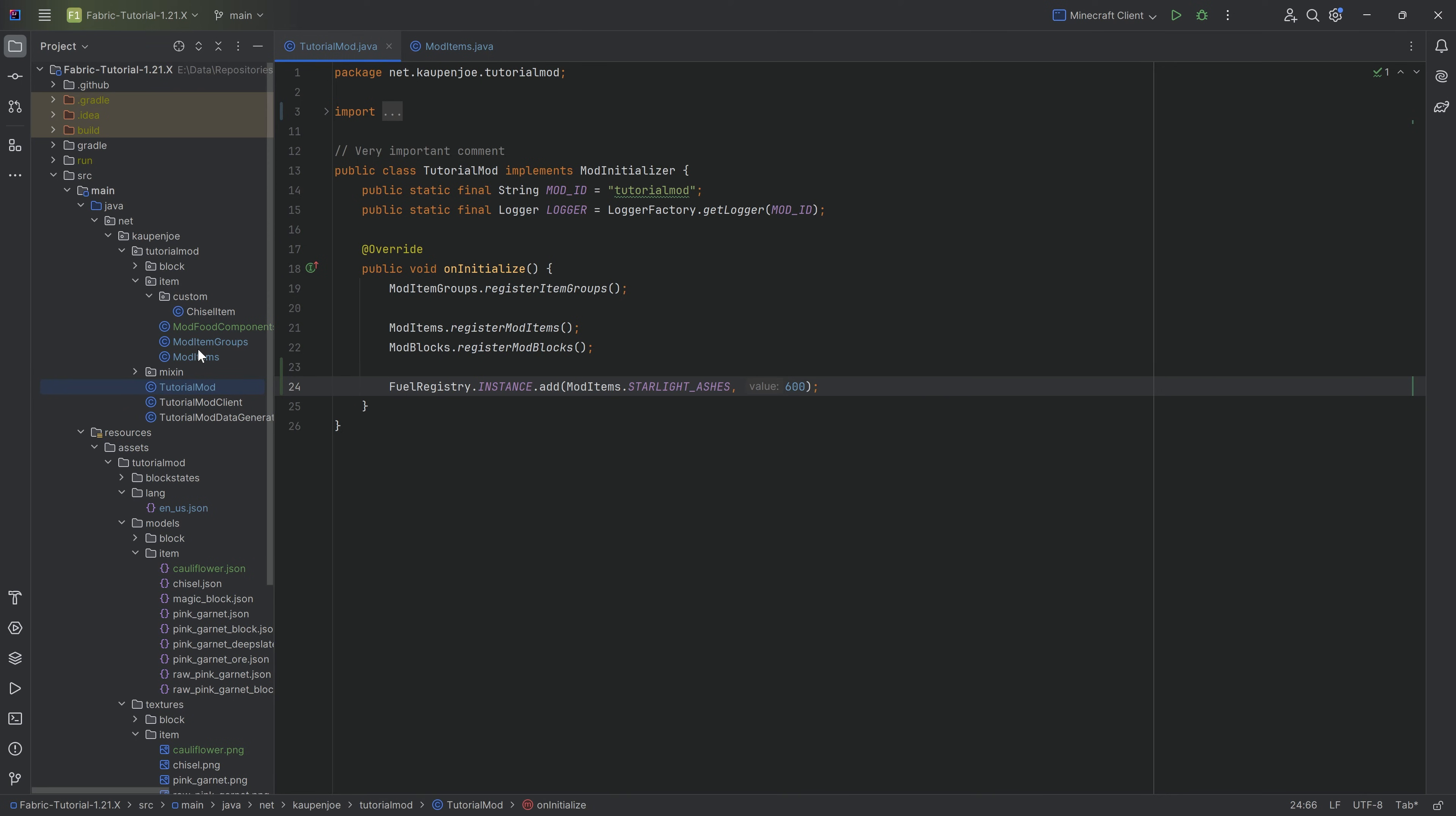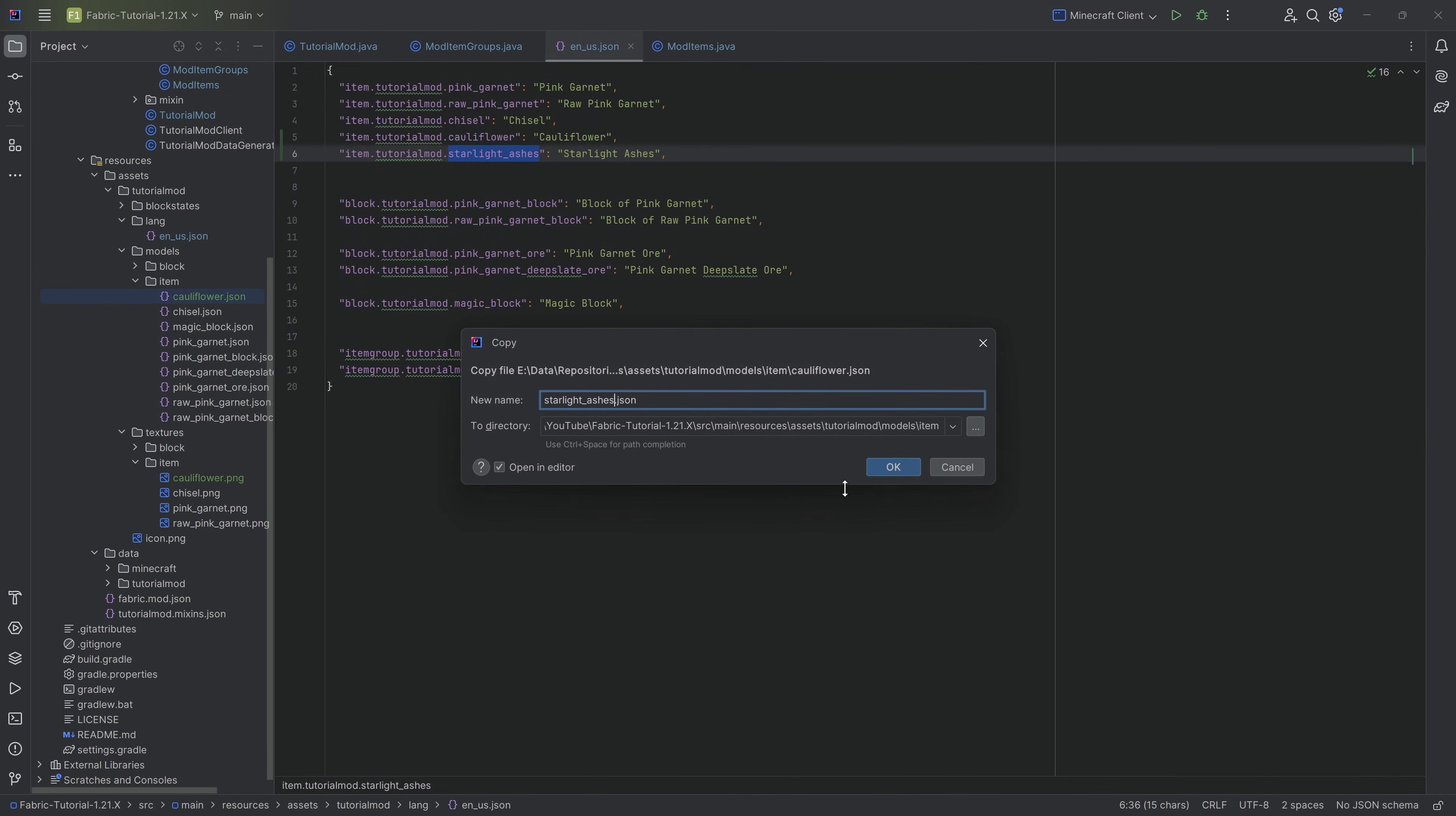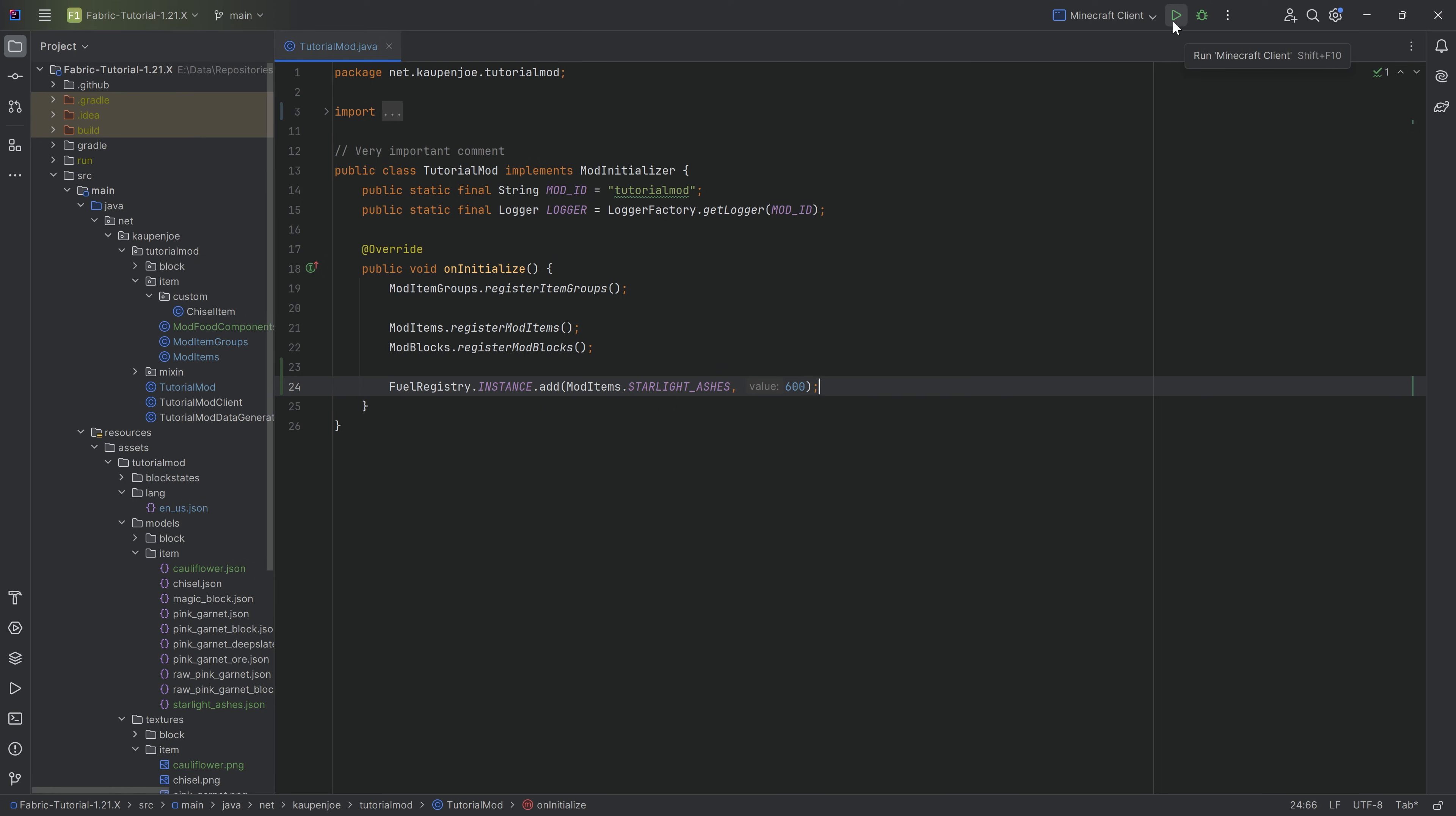Let's also add it to the creative mode tab. Then a translation and of course for the starlight ashes the same item model JSON file pointing to the starlight ashes texture, which will also copy over. As always, this will also be available to you down below, as is going to be all of the rest of the code as well.